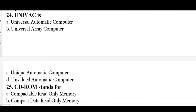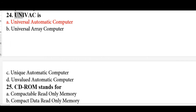UNIVAC stands for Universal Automatic Computer. CD-ROM stands for Compatible Read Only Memory. ALU stands for Arithmetic Logic Unit. VGA stands for Video Graphics Array.